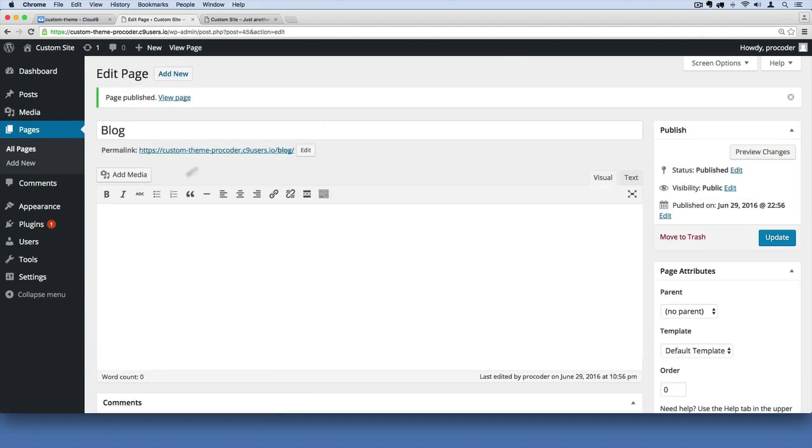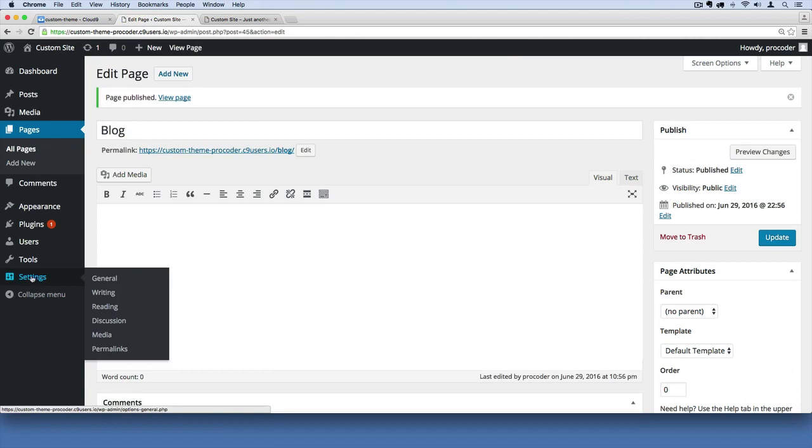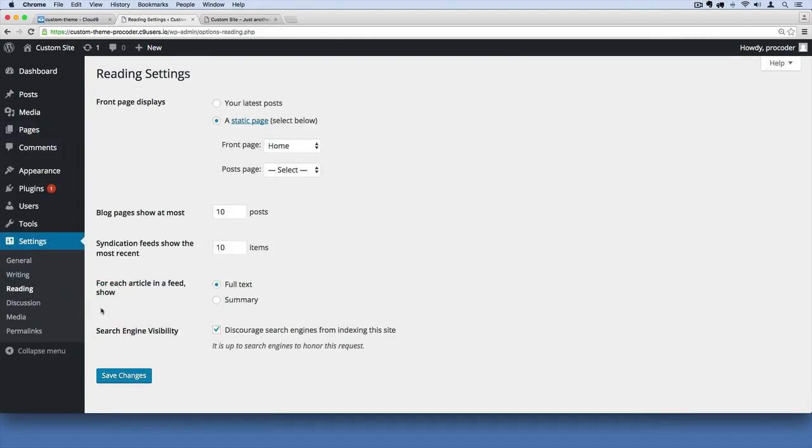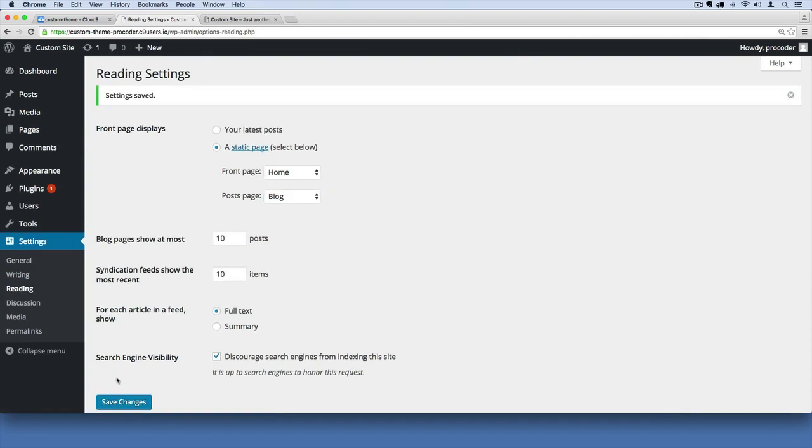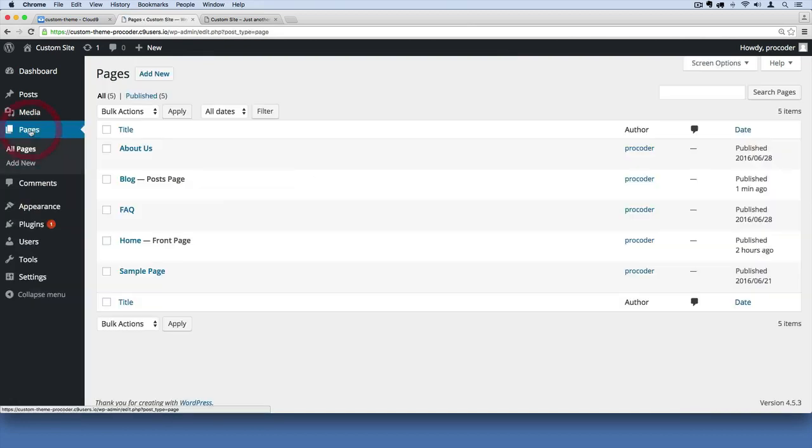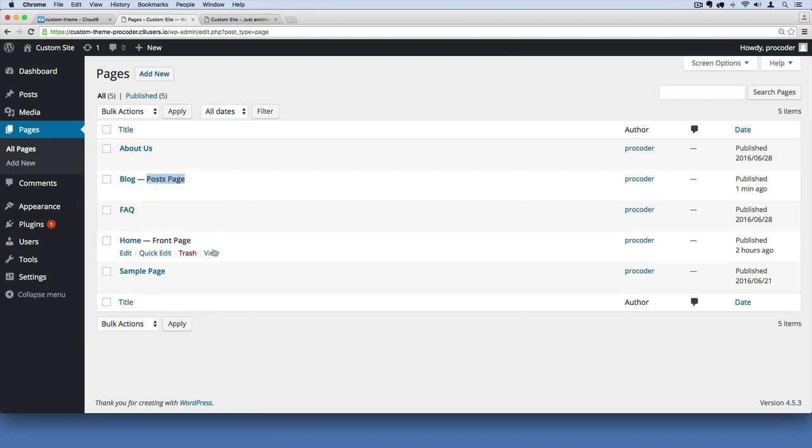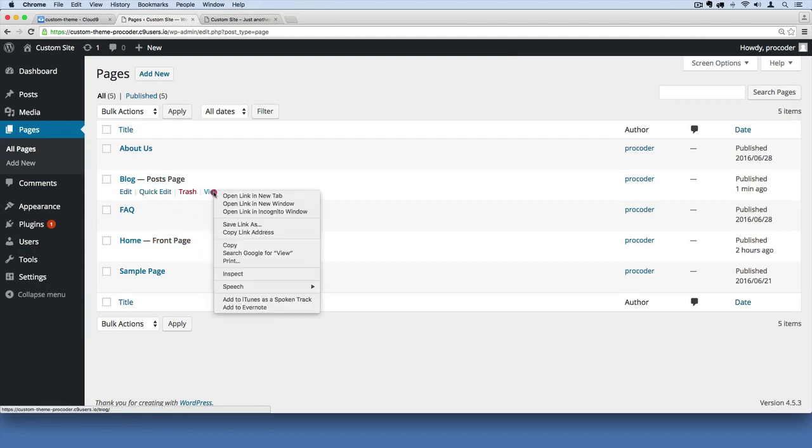Now if I go back to settings and then reading, go to that reading submenu under settings, I can now pick out blog. If I save that and then I go back over to pages you'll see it has this label next to it. This is our posts page, this is where all of our blog posts will go and home is now acting as our front page.